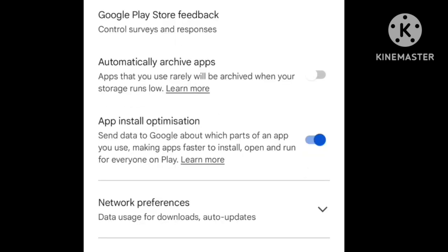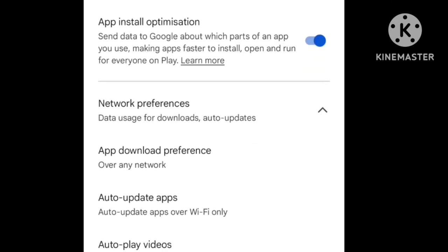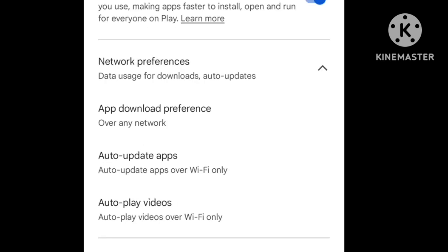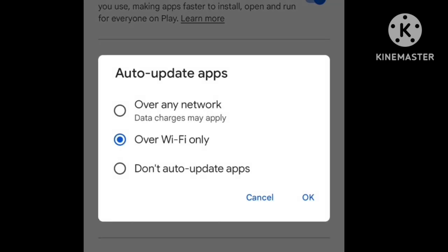Click on Network Preferences. There is an option for auto-updates. If you click on that, you can choose to update over any network.